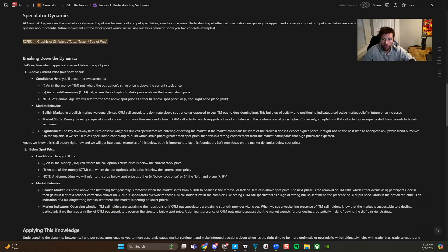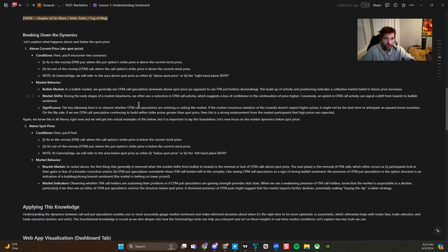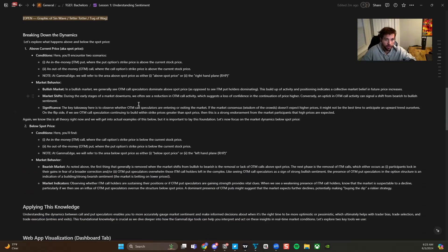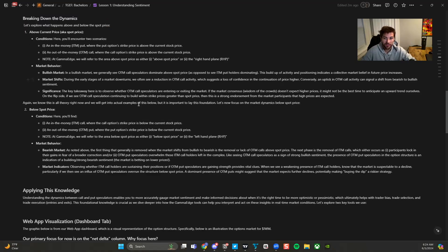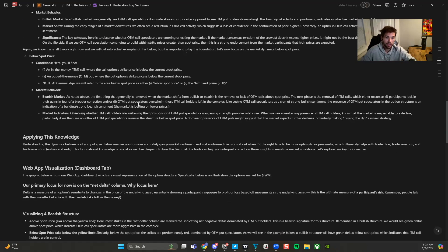From there, we're going to be talking about the conditions that can happen above and below spot price. Above spot price, in the money puts or out of the money calls is the only conditions that can happen. Below spot price we have in the money calls or out of the money puts. Those are the only conditions that can happen.